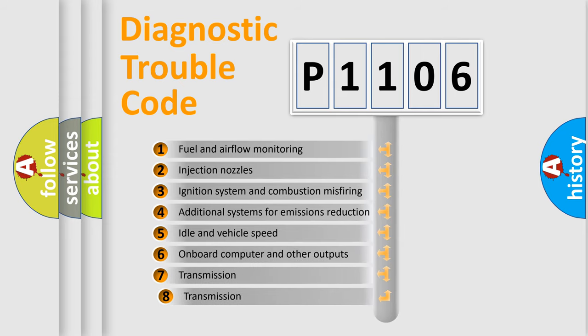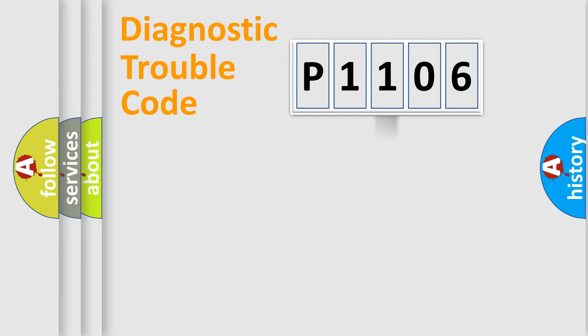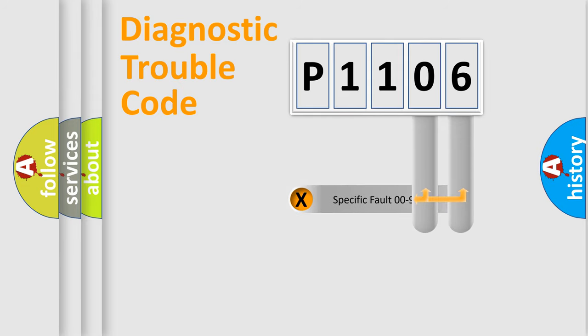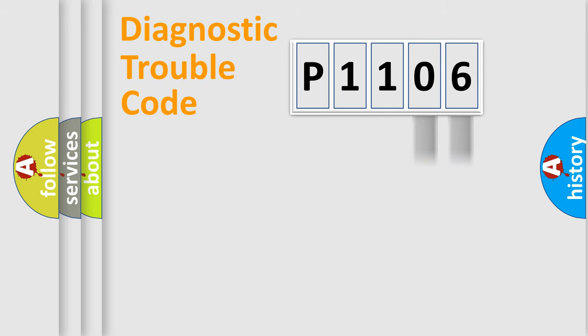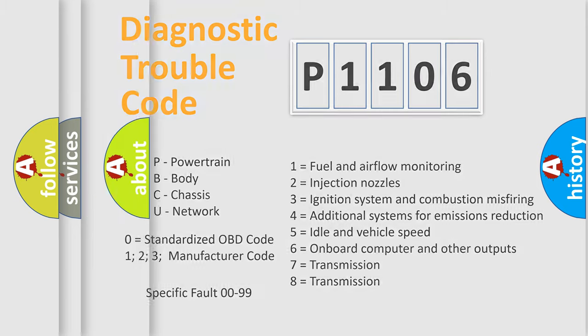The third character specifies a subset of errors. The distribution shown is valid only for the standardized DTC code. Only the last two characters define the specific fault of the group. Let's not forget that such a division is valid only if the second character code is expressed by the number zero.